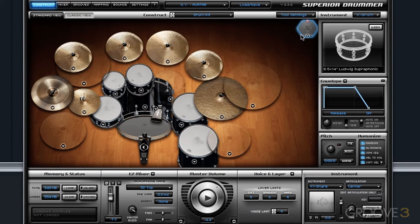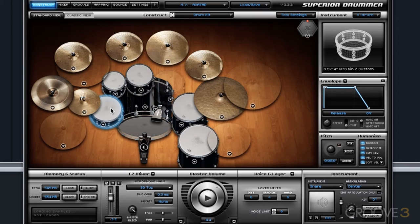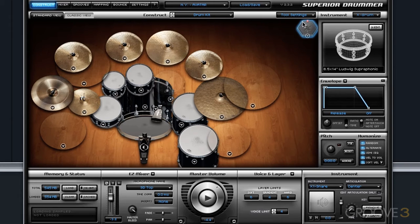To demonstrate this, I have loaded an X drum. I currently have the Near Z Custom snare drum loaded from the Core Avatar library, and the Ludwig Superphonic from the Allaire library.